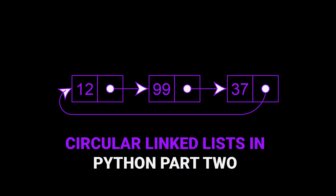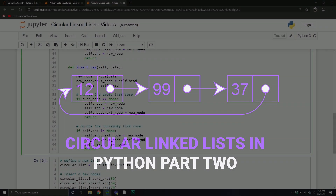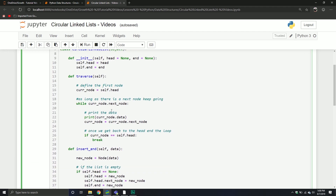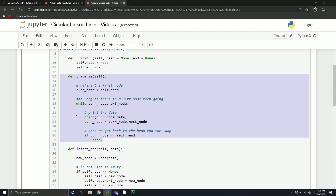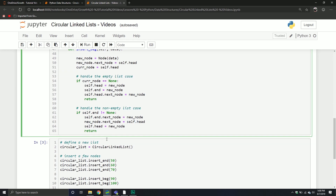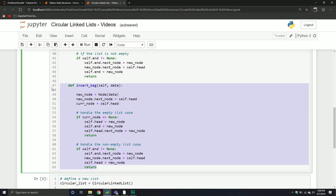Welcome back to our series on circular linked lists in Python. In our previous video, we described what a circular linked list was, some of the advantages and disadvantages, and then we began coding. We coded our node object and the beginning of our circular linked list object, and we defined a couple of methods: a traversal method, inserting at the end, and inserting at the beginning of our list.